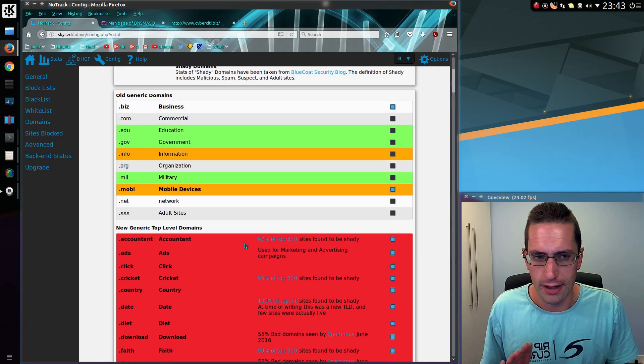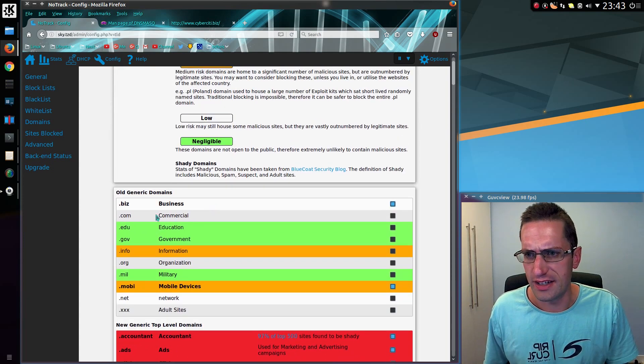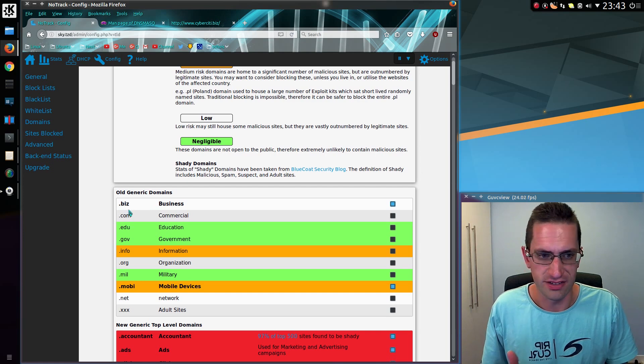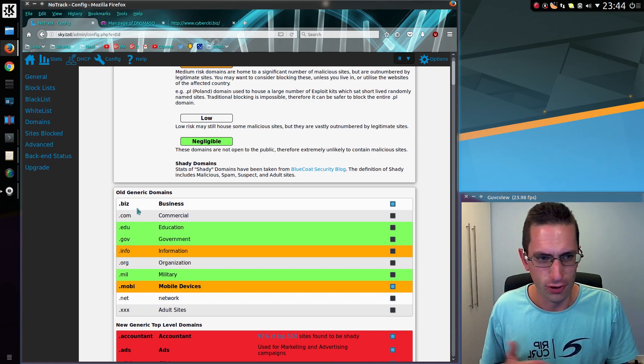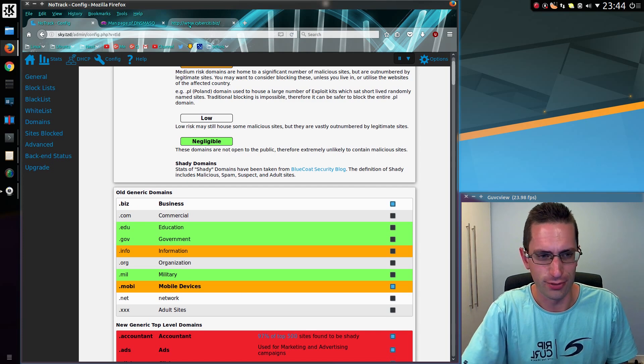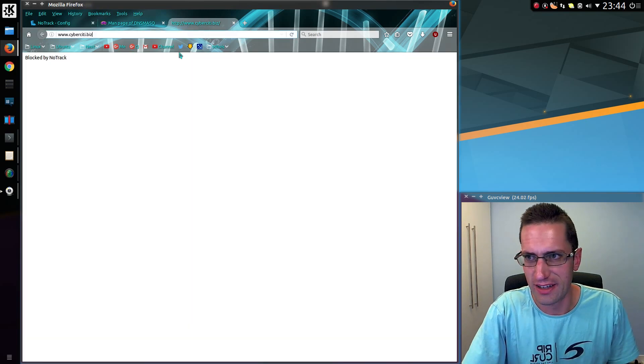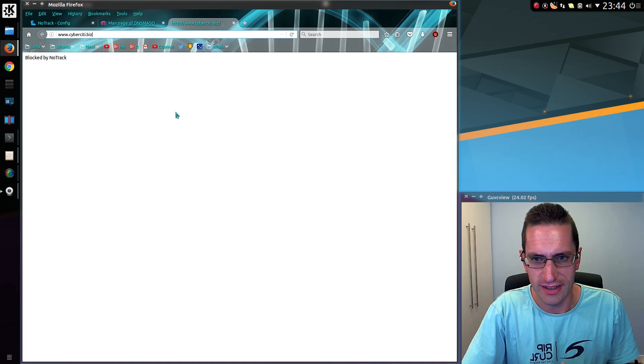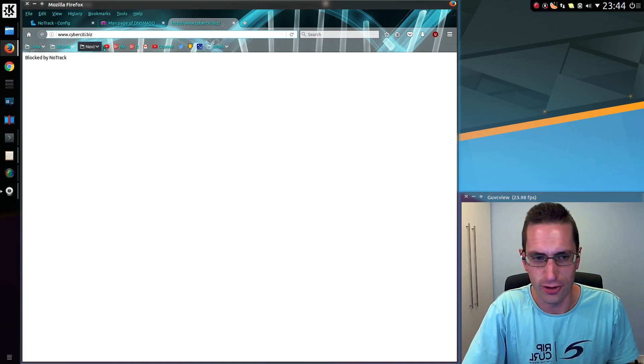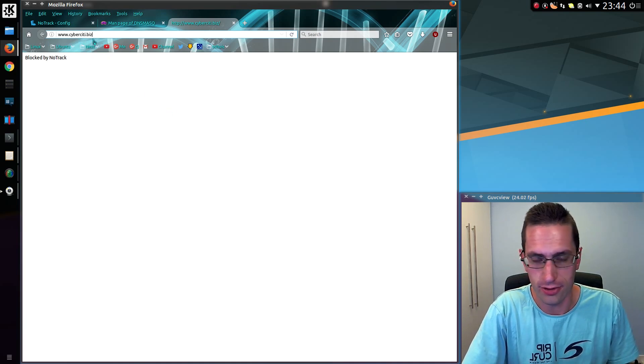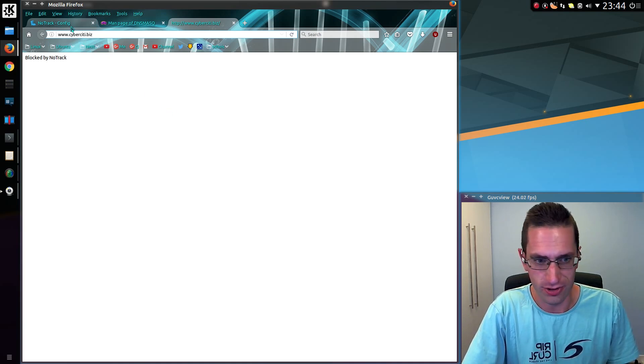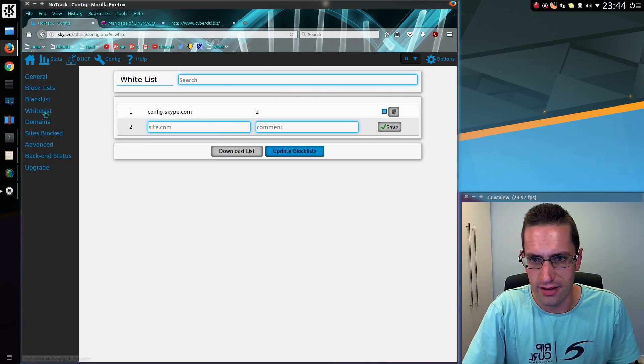Anyway, the feature I've added. So let's say I've blocked the .biz domain. There's no real particular need to do this, other than I just want to demonstrate that I'm no longer able to get to the Nixcraft website, CyberCity.biz. Blocked by NoTrack. That's no good. I actually want to go there.